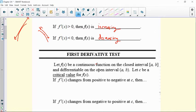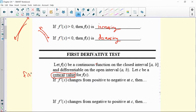Let's make sure our function is continuous on a closed interval and differentiable on the open interval. Then let's say we have a critical value. A critical value is either when the derivative of that value is equal to zero, or the derivative of that value would be undefined.